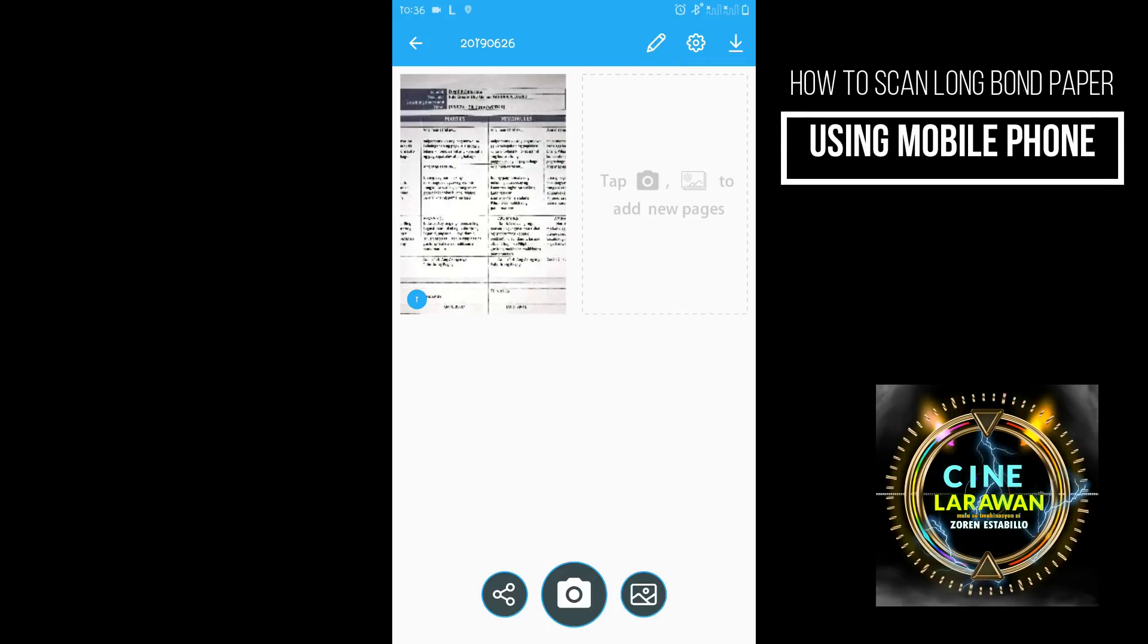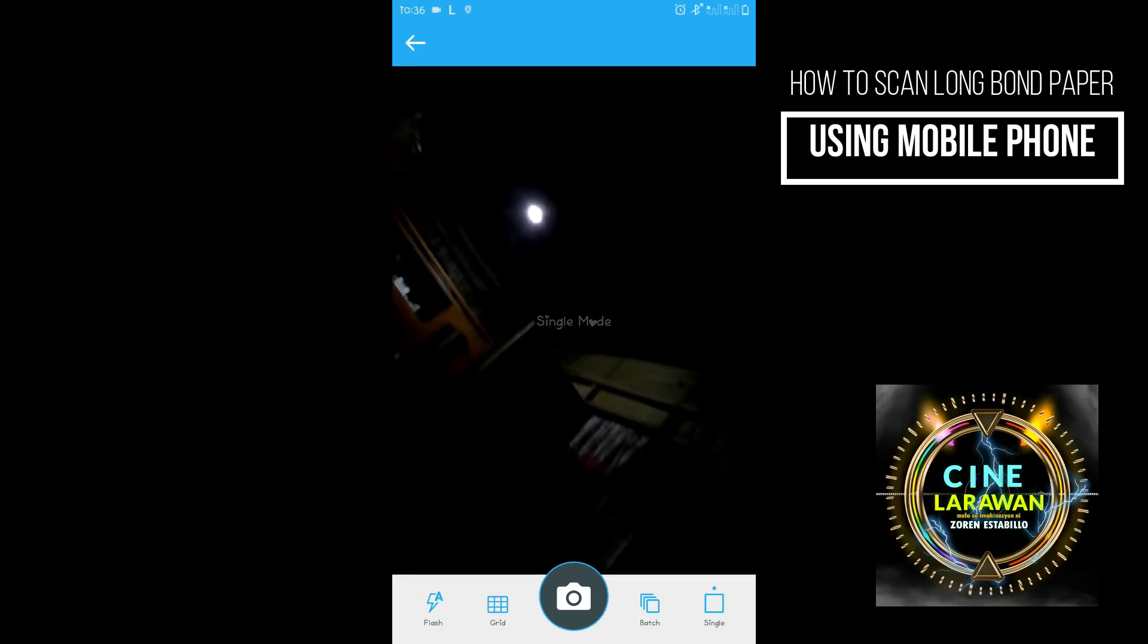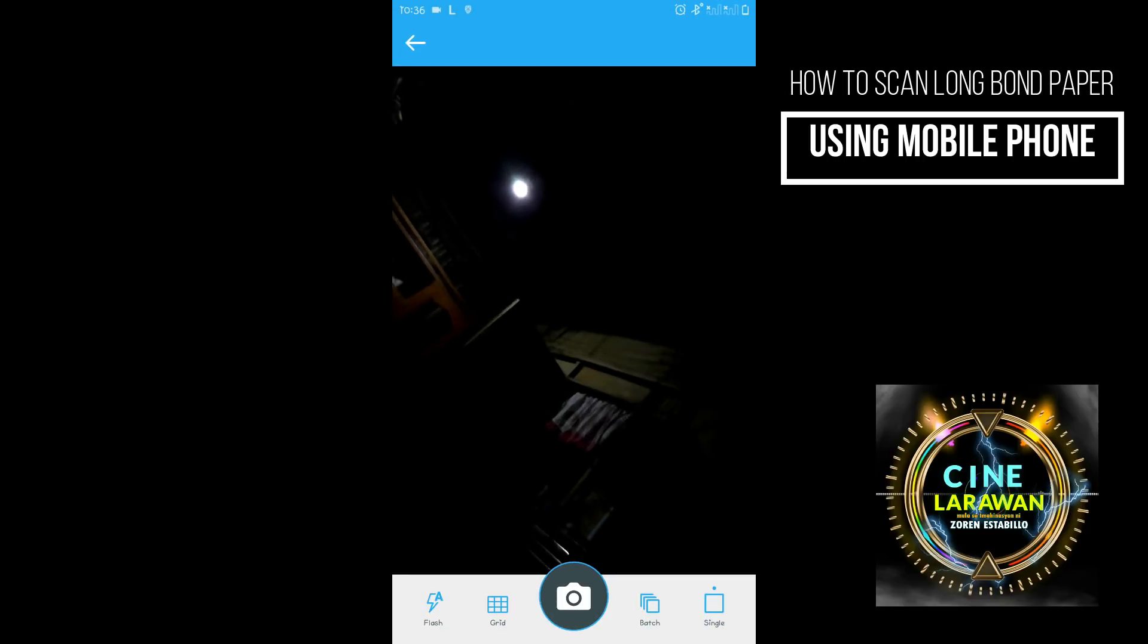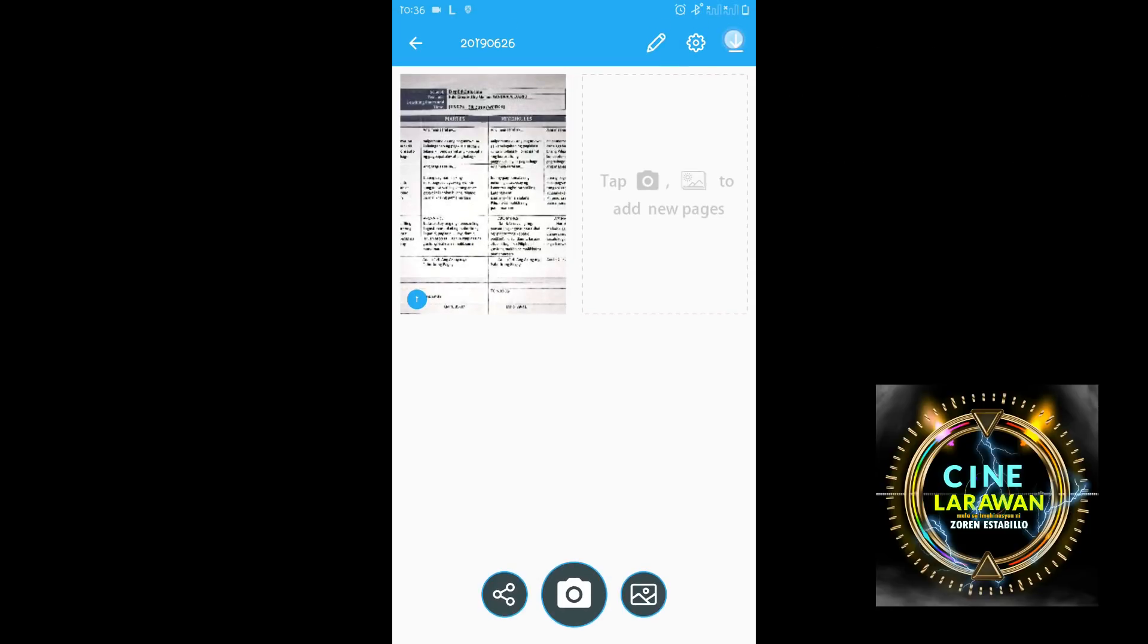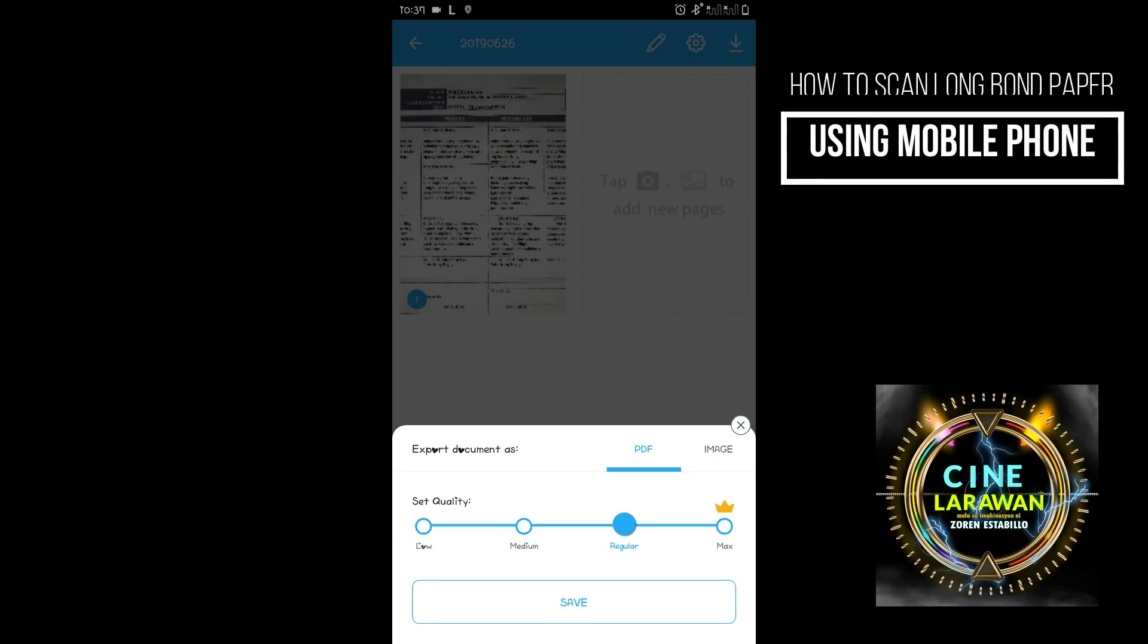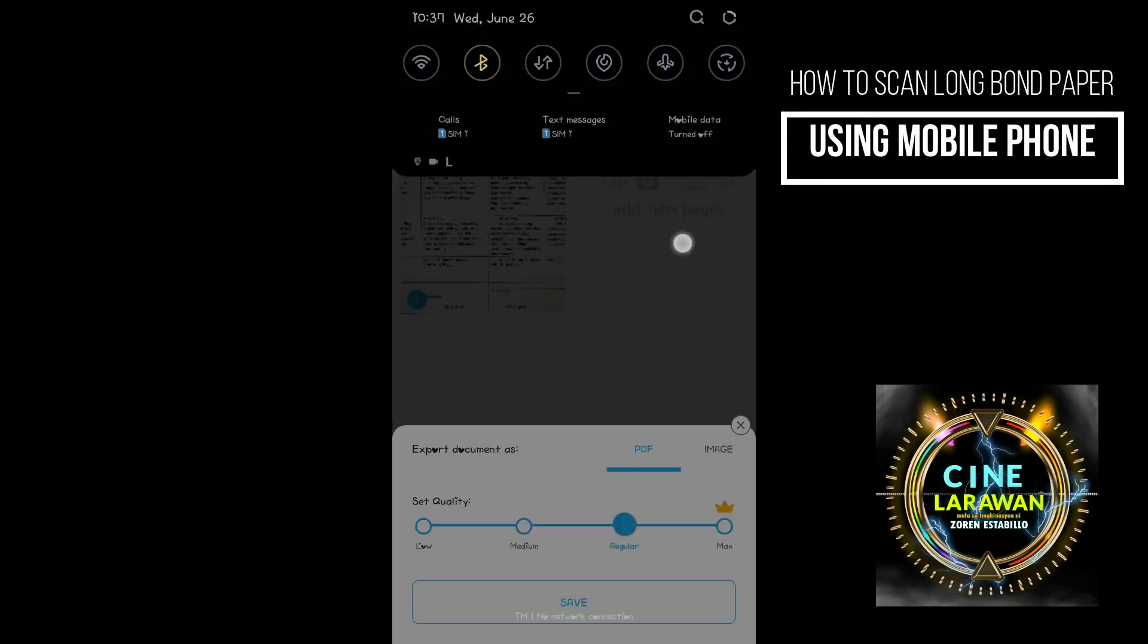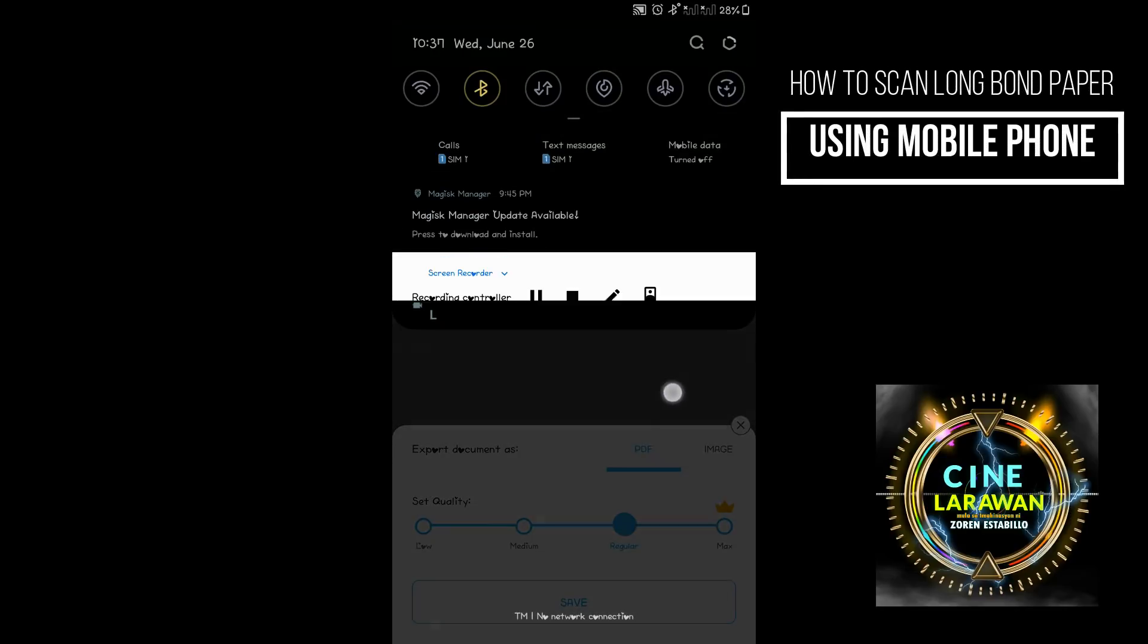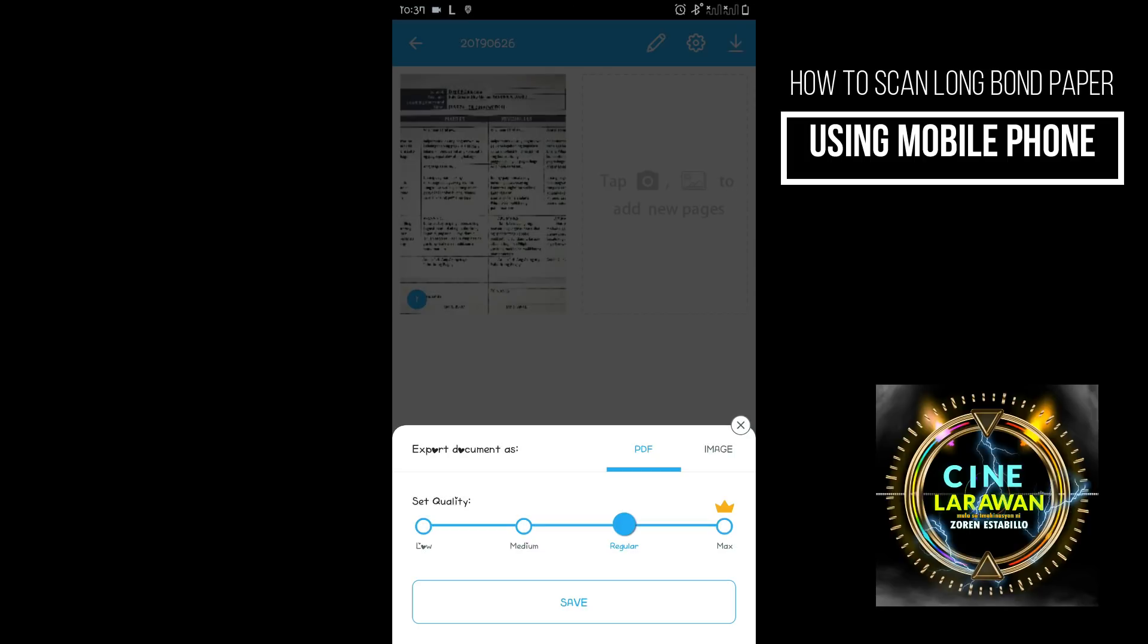Ayan. So click save as, no. So click. Pakaklik nyo po yung parang download button natin. Kiklik nyo po yung download button natin.